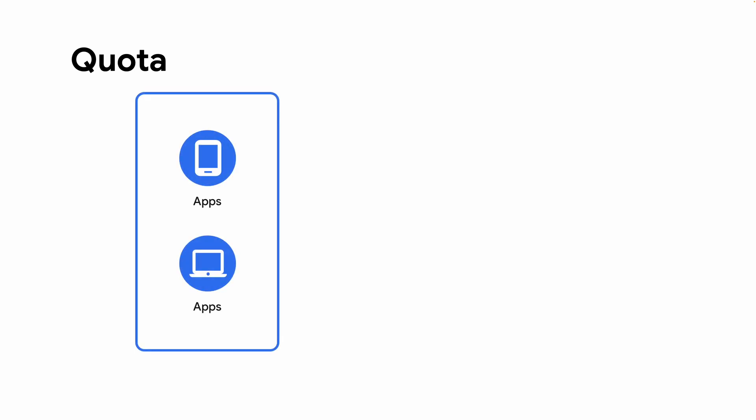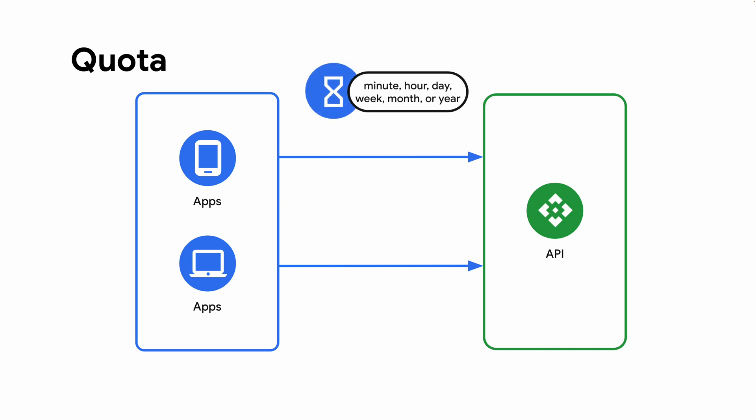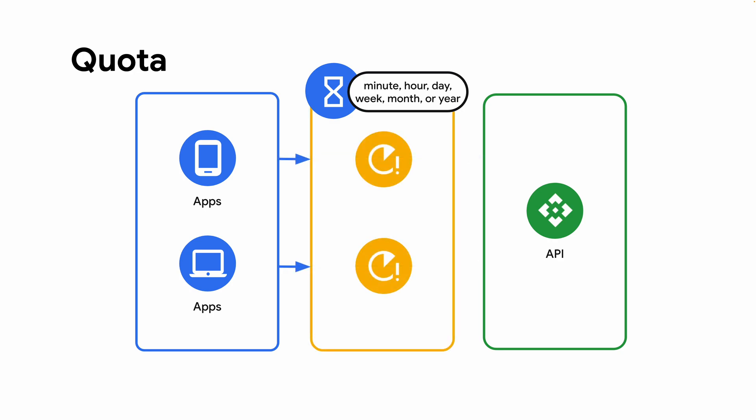Apigee's quota policy allows you to easily set API consumption limits for client applications. Imagine you'd like to set up a quota to limit the number of calls to your API over a given interval, for example per minute, per hour, or per day. You may want to only allow a set number of API calls during that time period and disallow anything over the limit. You can implement this using Apigee's quota policy.